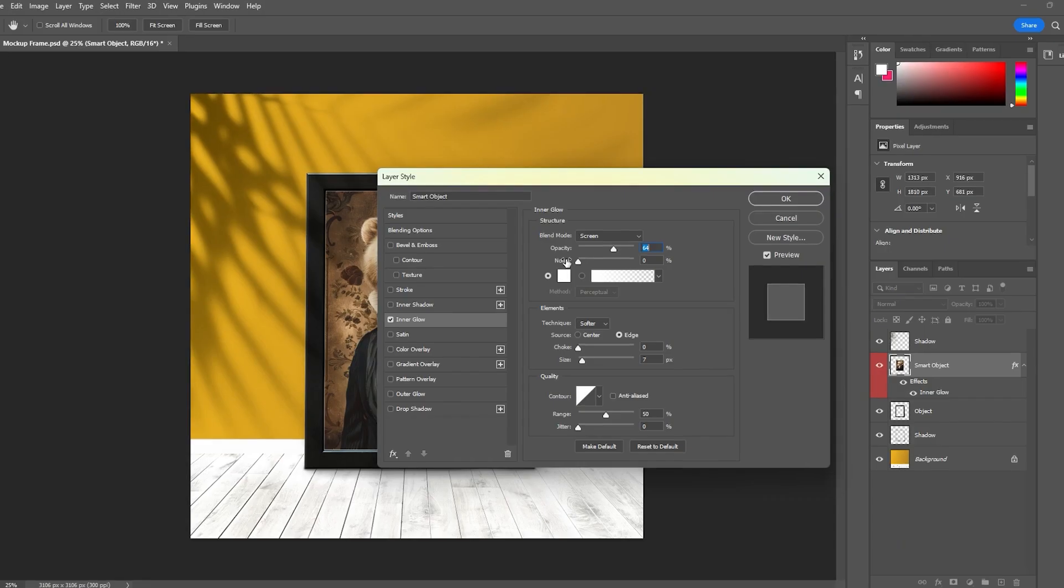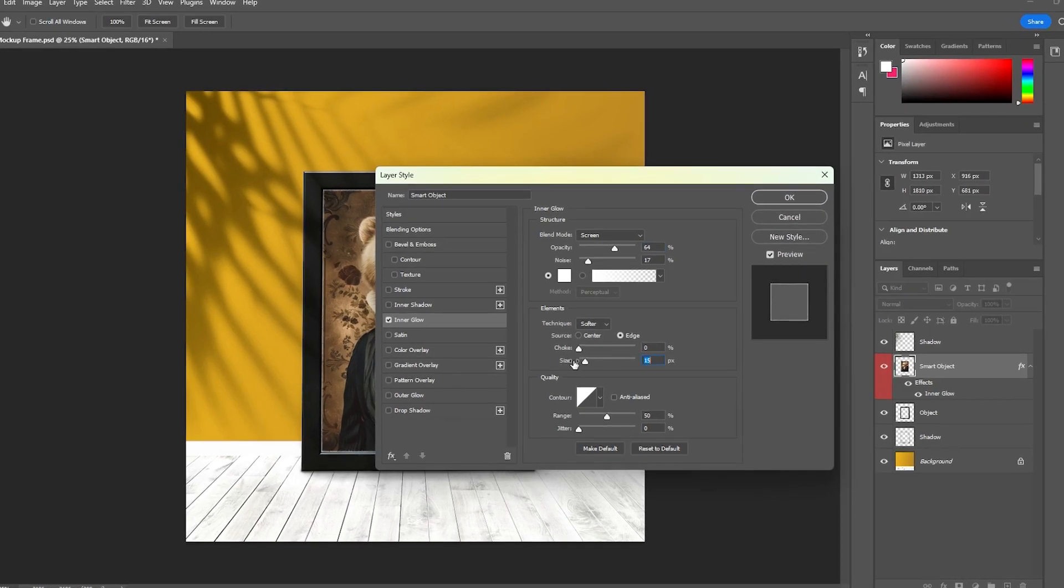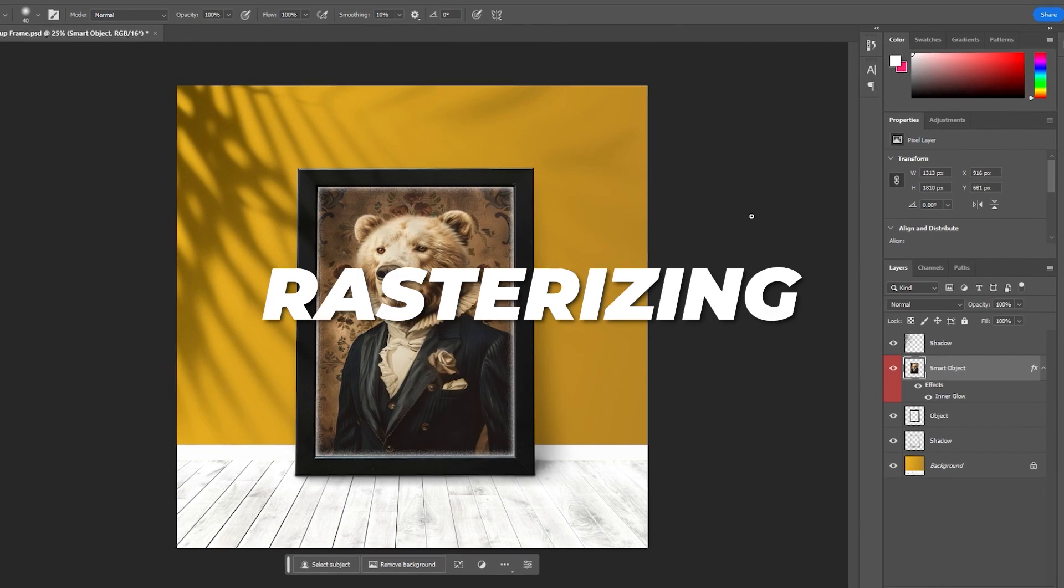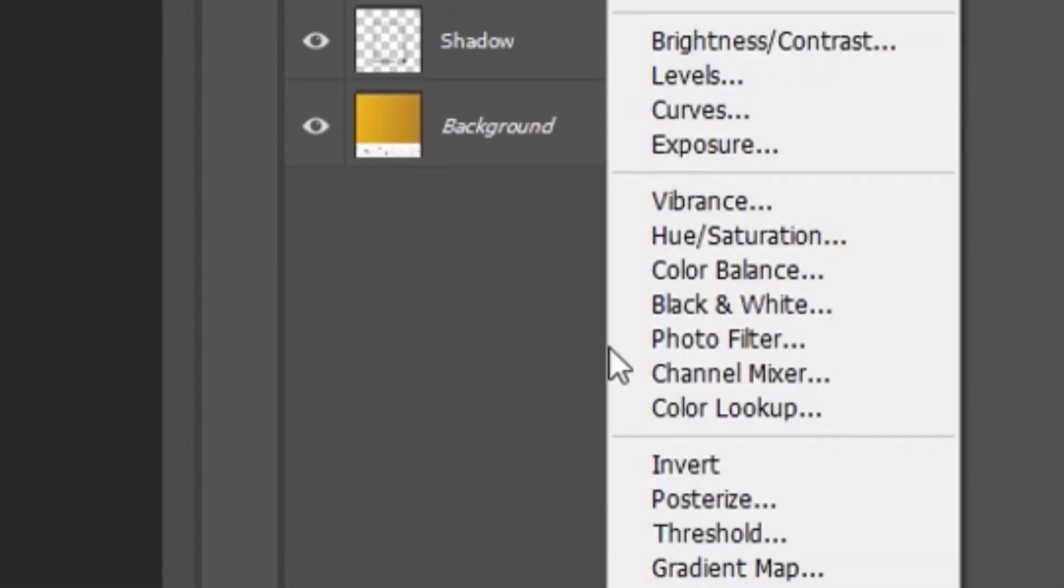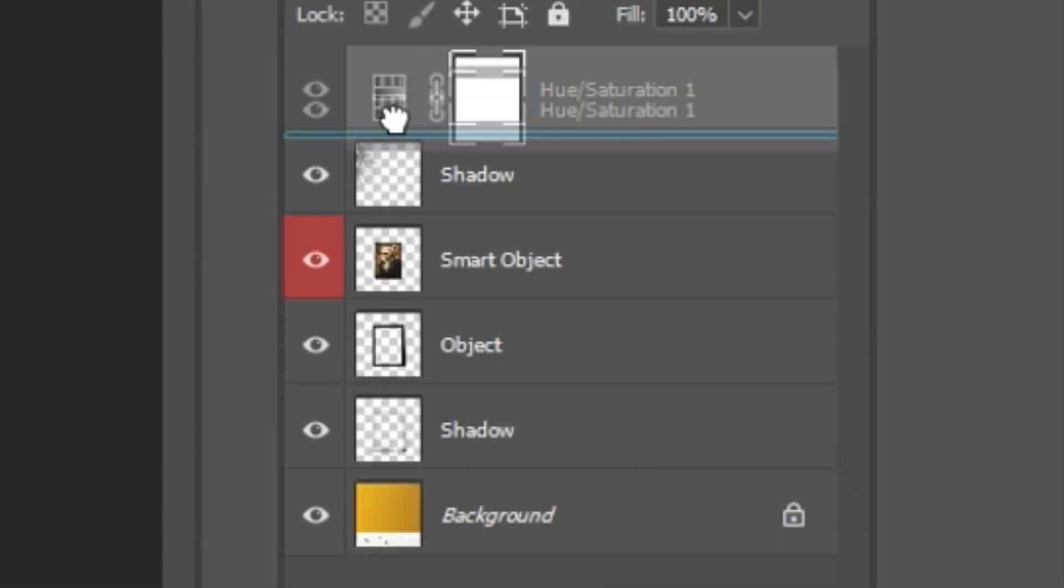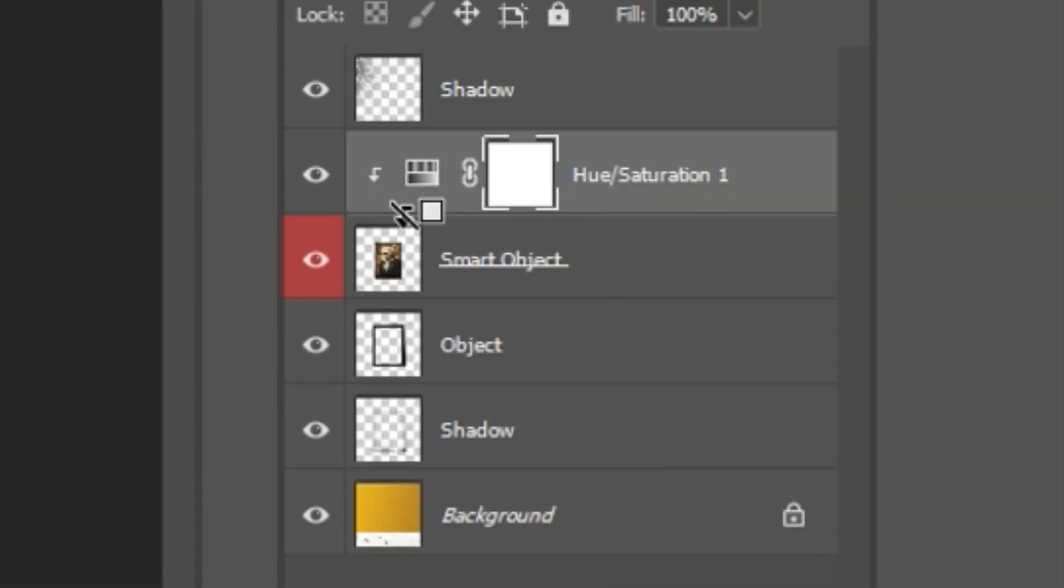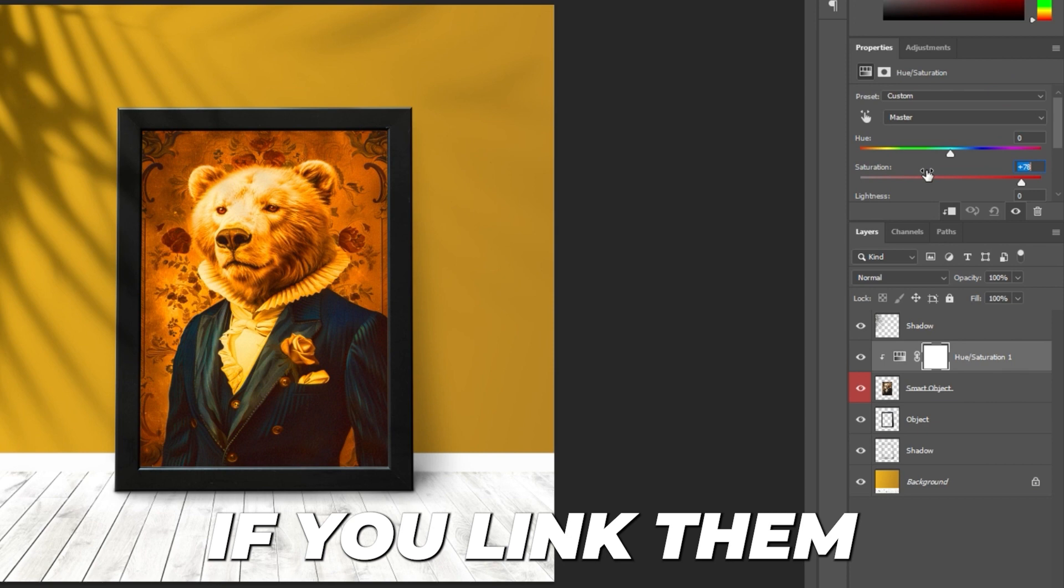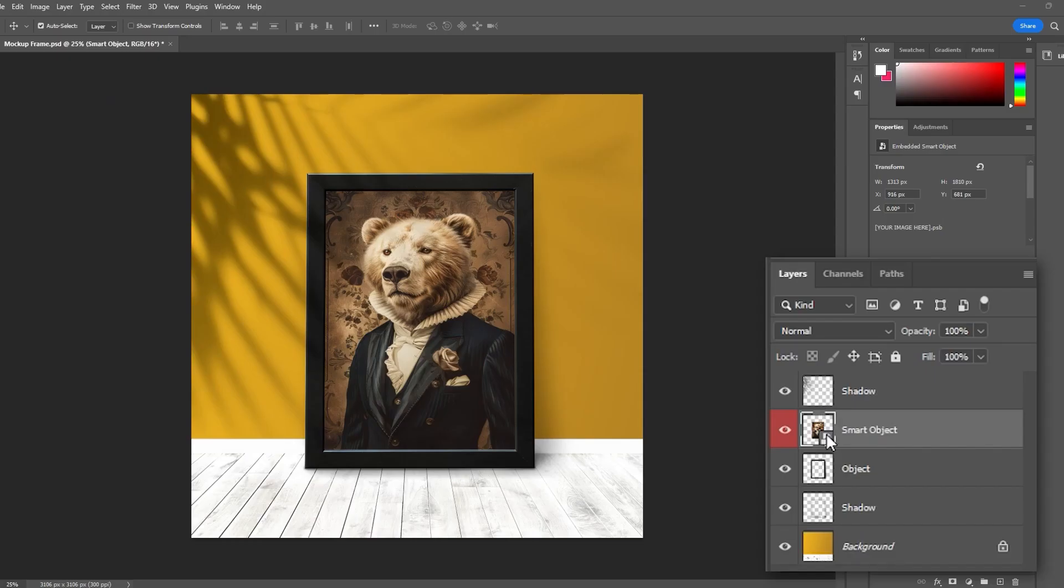Also note that you can apply effects to Smart Object layers without rasterizing them, and you can also create adjustment layers whose changes will only apply to the Smart Object layer if you link them via a clipping mask.